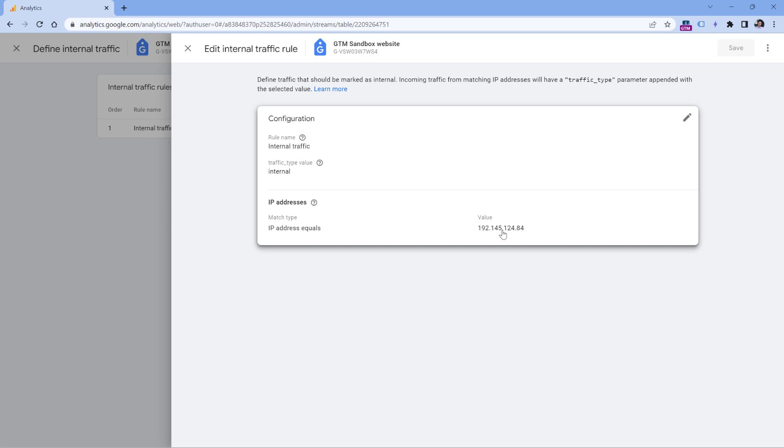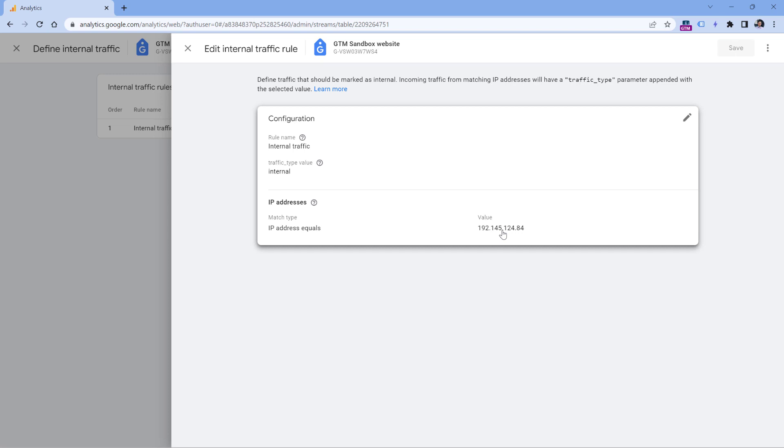So the options that you have here is you can, for example, use some VPN service that changes the IP address and then you will start seeing yourself. Or you can use your mobile network and browse your website from there. Another option could be to make the internal traffic filter inactive, but in that case you might also start getting data from your co-workers as well if you have more IPs right here.